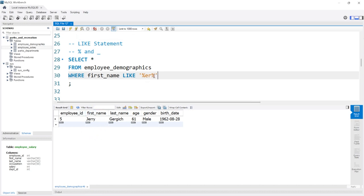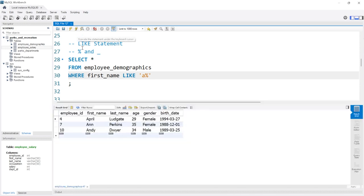We can say LIKE 'A%' — this means the name starts with A. If we run this, we get April and Andy. The percent sign before would mean A just has to appear somewhere, but without it, A has to come at the beginning.